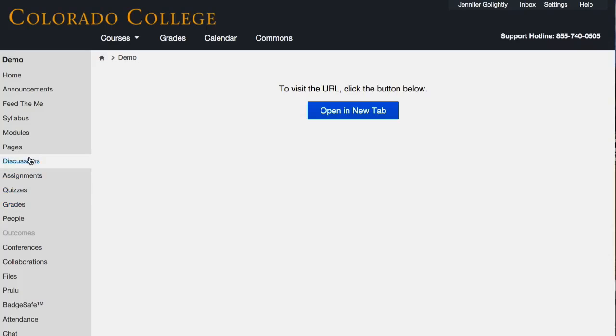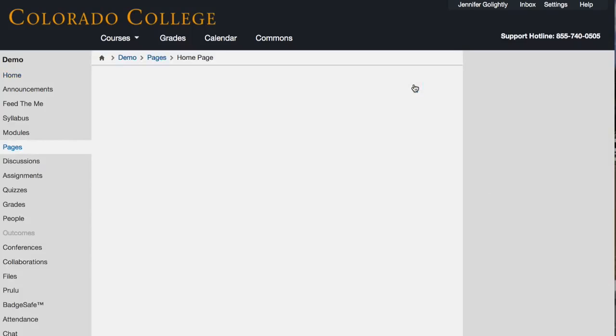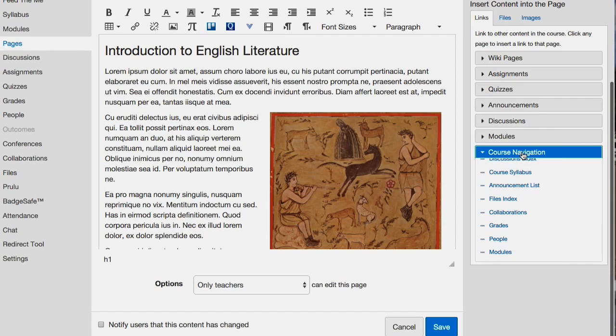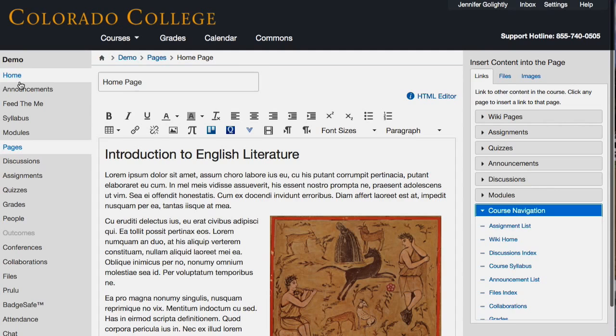You can link to it on the pages — if you have a home page here, it's really easy to link to course navigation things. You can insert a link to course navigation and choose your redirect tool, wherever it is — or use the other link tool on the page.